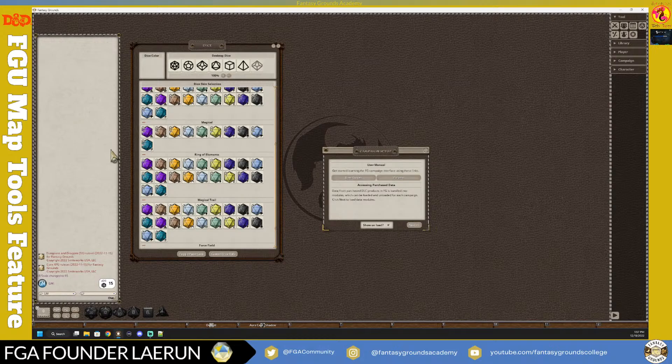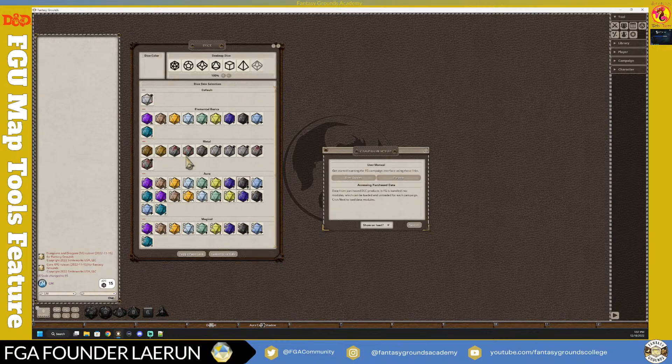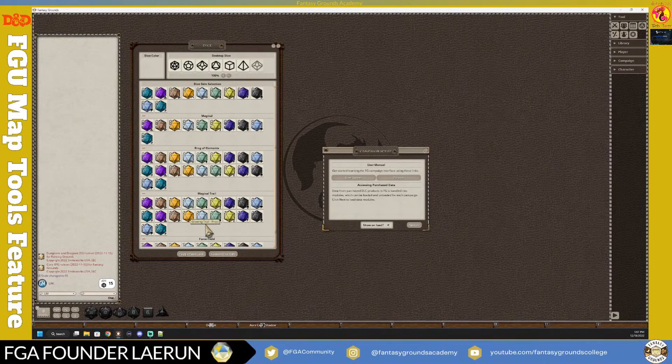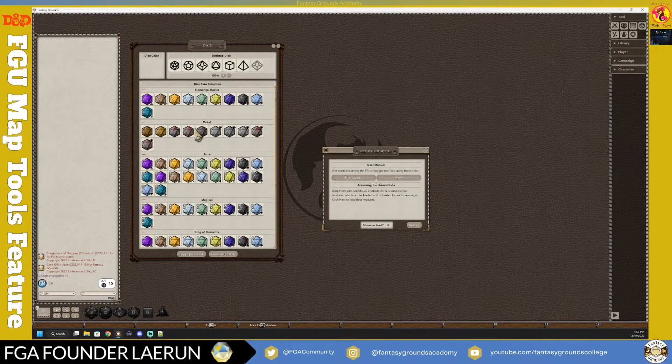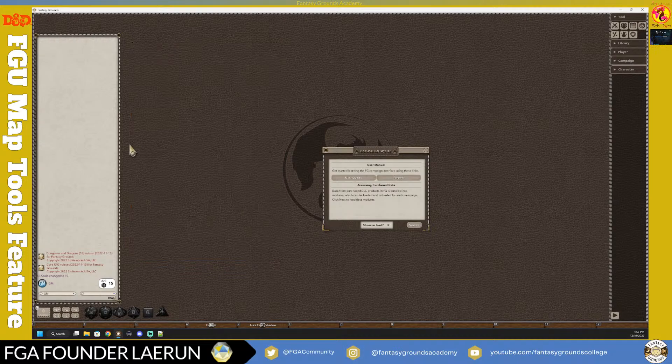Remember, dice customization is per account. If you buy an animation pack as GM, your players can see it but can't add it to their own dice - they have to buy it themselves. But it's a great way to set up immersion. You can also assign special dice for specific damage types and other fun configurations.